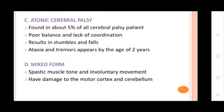Type 3: Ataxic Cerebral Palsy, found in 5% of Cerebral Palsy patients. Characterized by poor balance and lack of coordination, resulting in stumbles and falls. Ataxia and tremors typically appear by the age of 2 years.